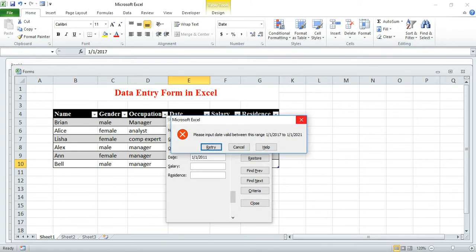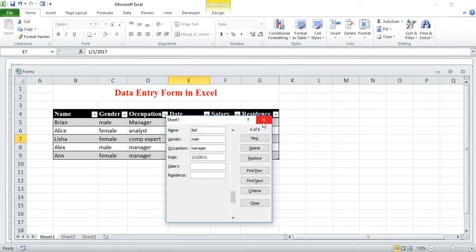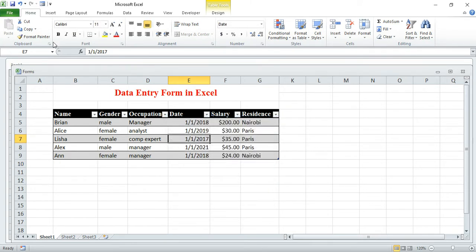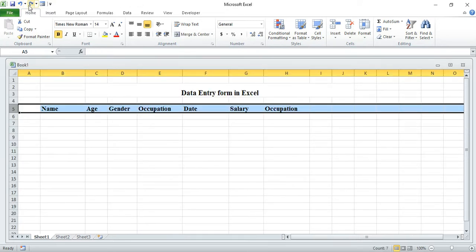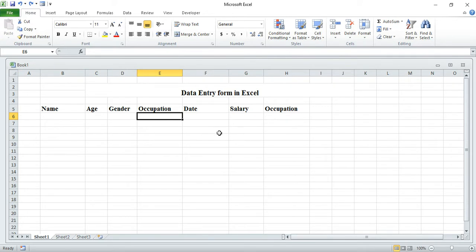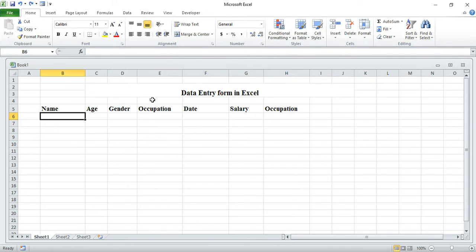We are going to understand all these things from the beginning. I have this new form entry and I'm going to use this as an example. Here I can put a name column, and other fields.